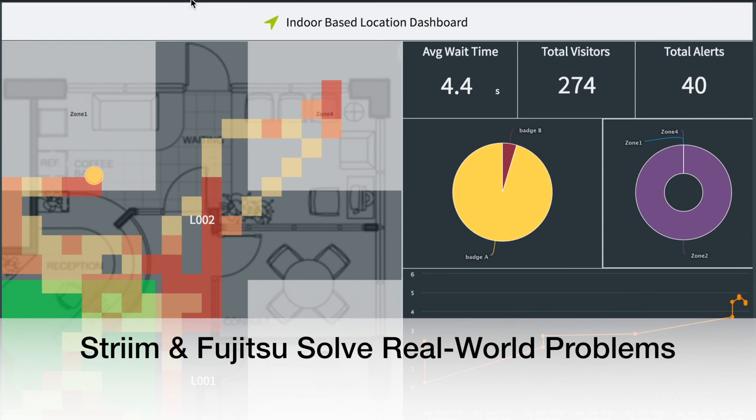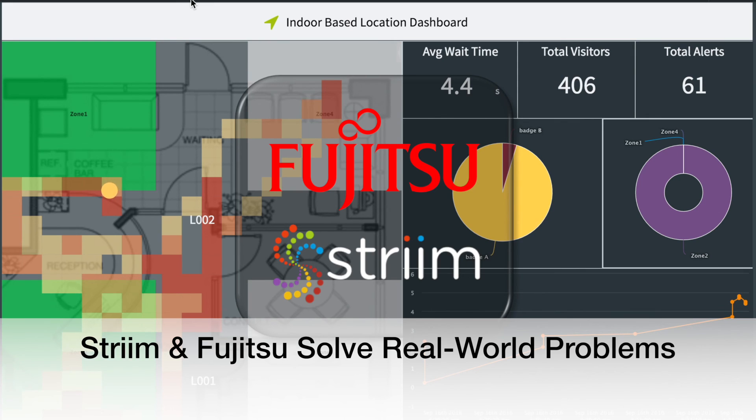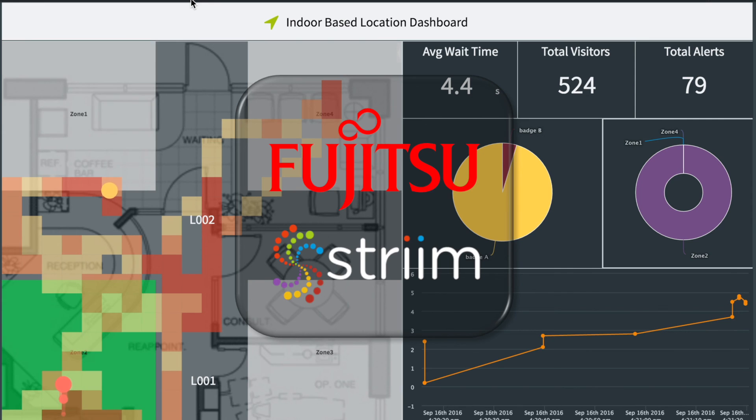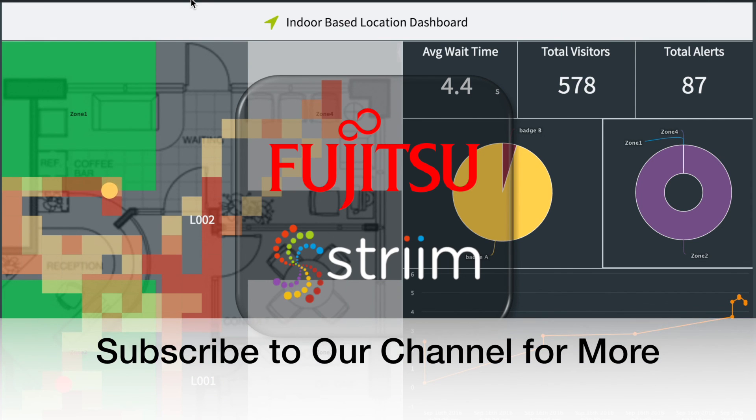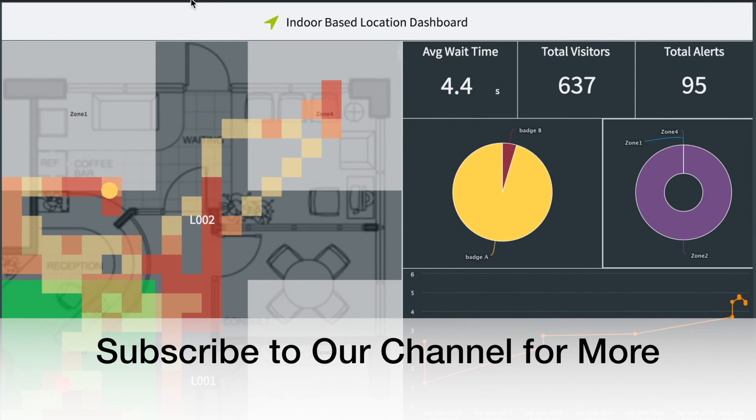So you can see how the combined power of stream processing and Fujitsu devices and hardware can solve real world problems. Please subscribe to our channel for more videos like this one.